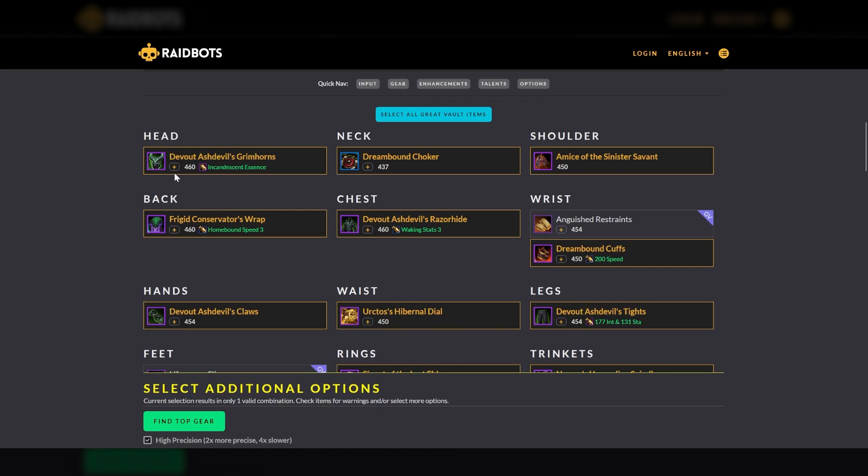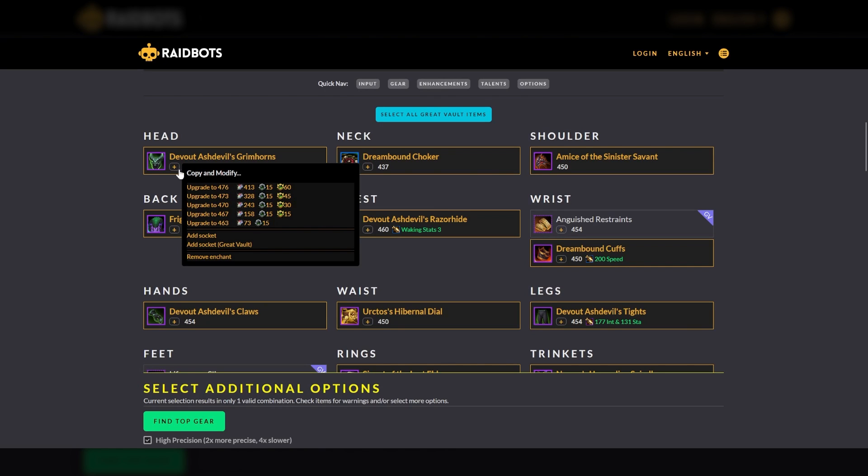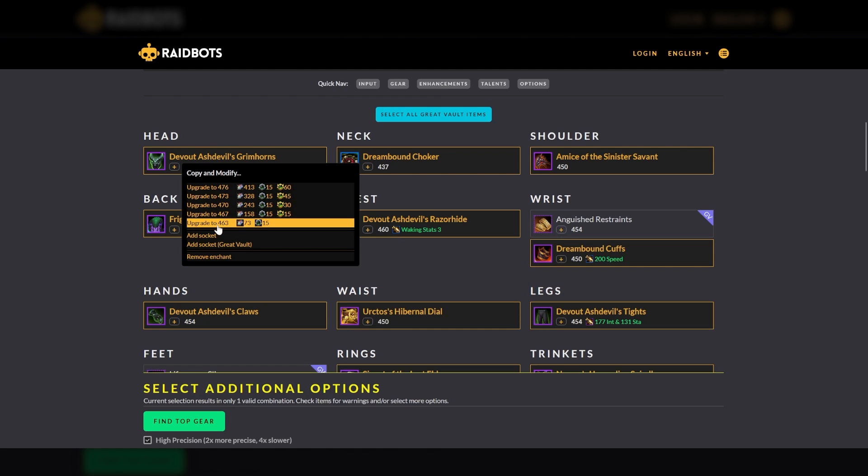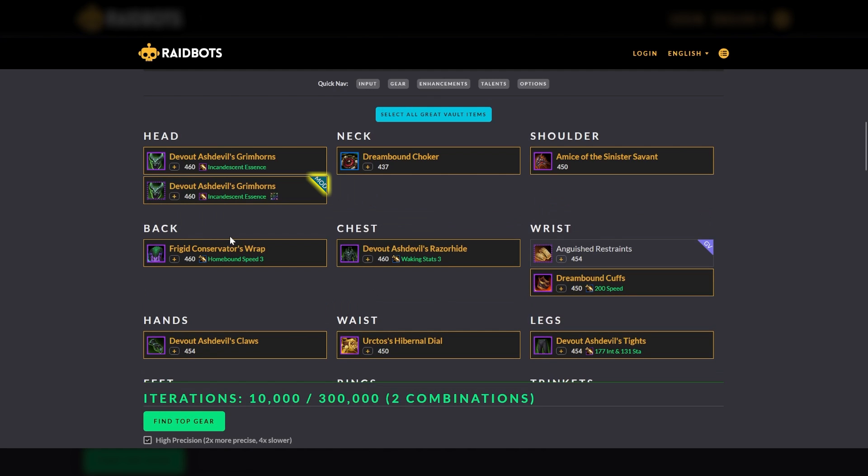Finally, you can use this to determine how much DPS a particular enchant is providing and how would it compare if you added sockets to particular pieces of equipment by selecting those various options. For these items, you'll see an MOD in the top right corner to indicate the gear has been modified.